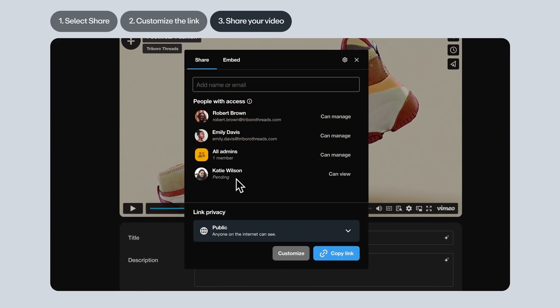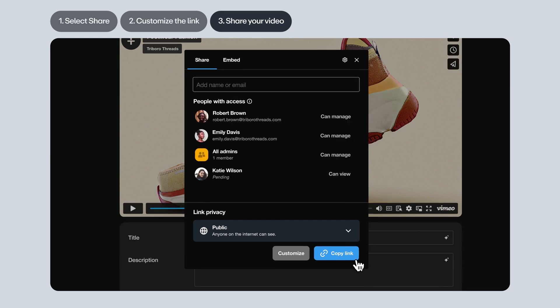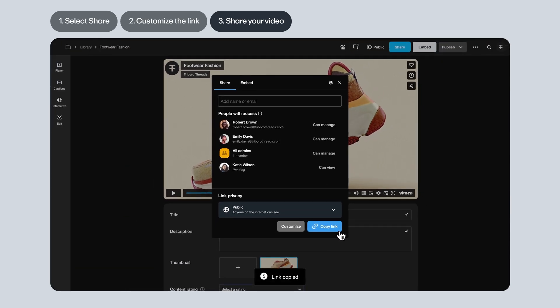If you'd rather send a link, either to someone on your team or someone else, use the link privacy section instead. The privacy settings shown here is just a reminder of the video's existing privacy settings. You can update it here before sending, but be aware that this will change the privacy settings for anyone who already has the link. Just click Copy Link and you're ready to paste the link anywhere.